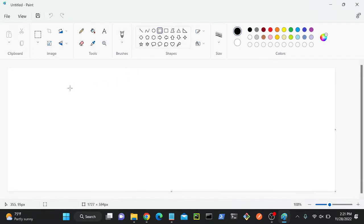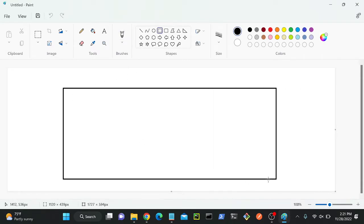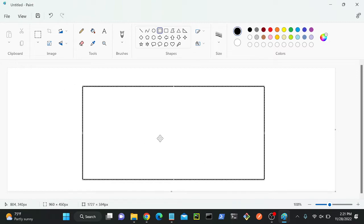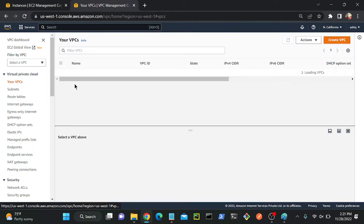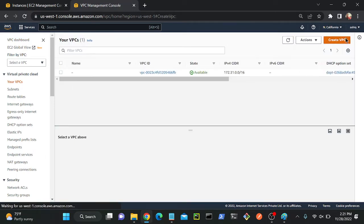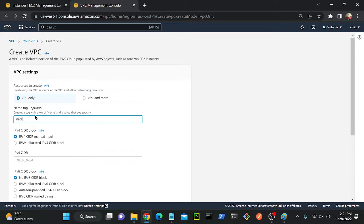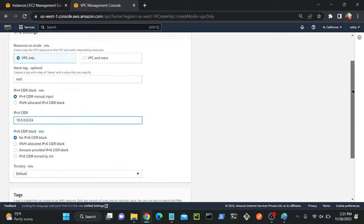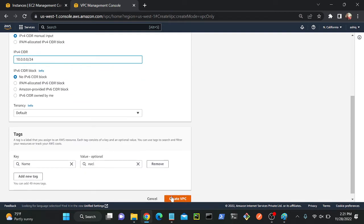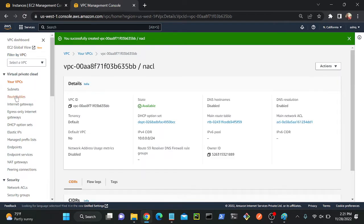The first step is we need to create one VPC. So I'll create a VPC first, successfully created. So now I'll do an action, go to VPC, create VPC. I'll put a name 'nacl' and give the range 10.0.0/24, which will give a total of 256 IP addresses. Then create a VPC — successfully created a VPC.